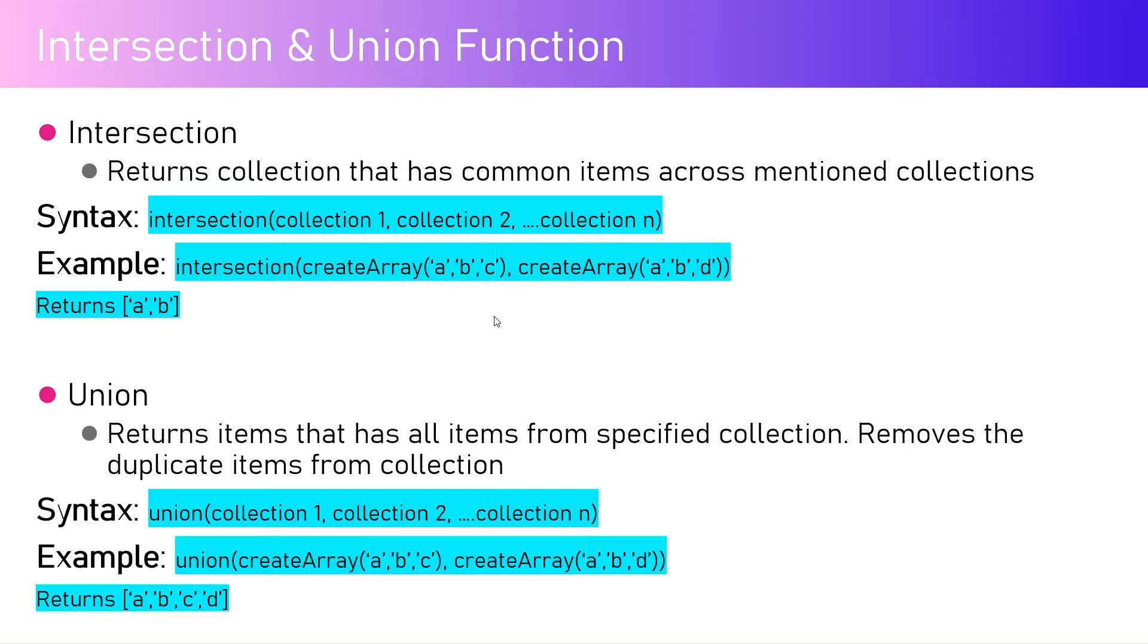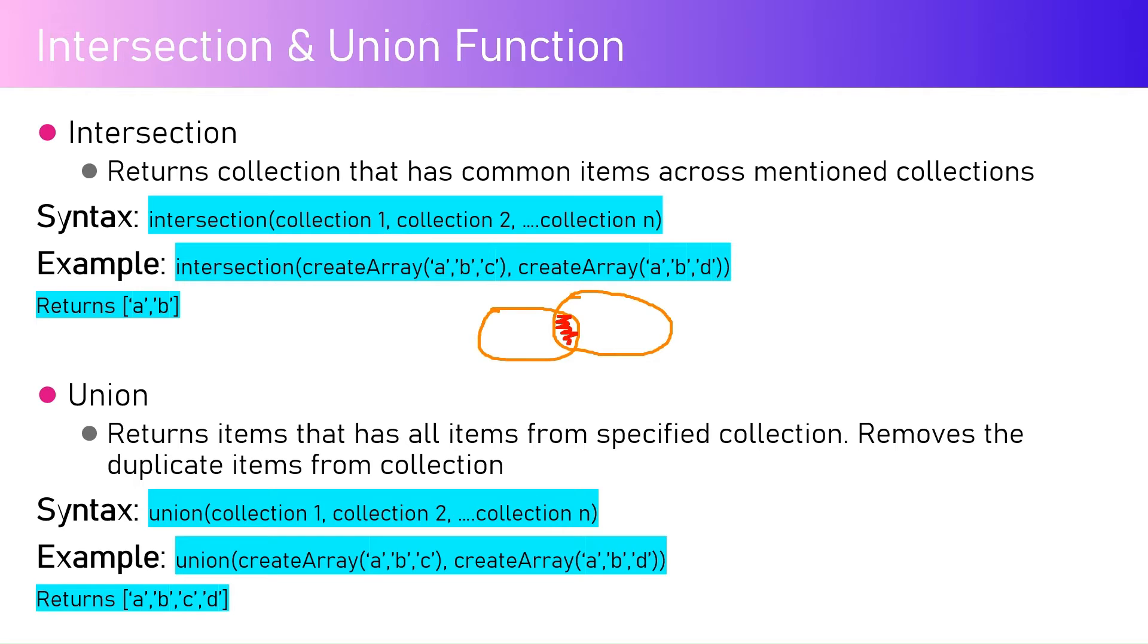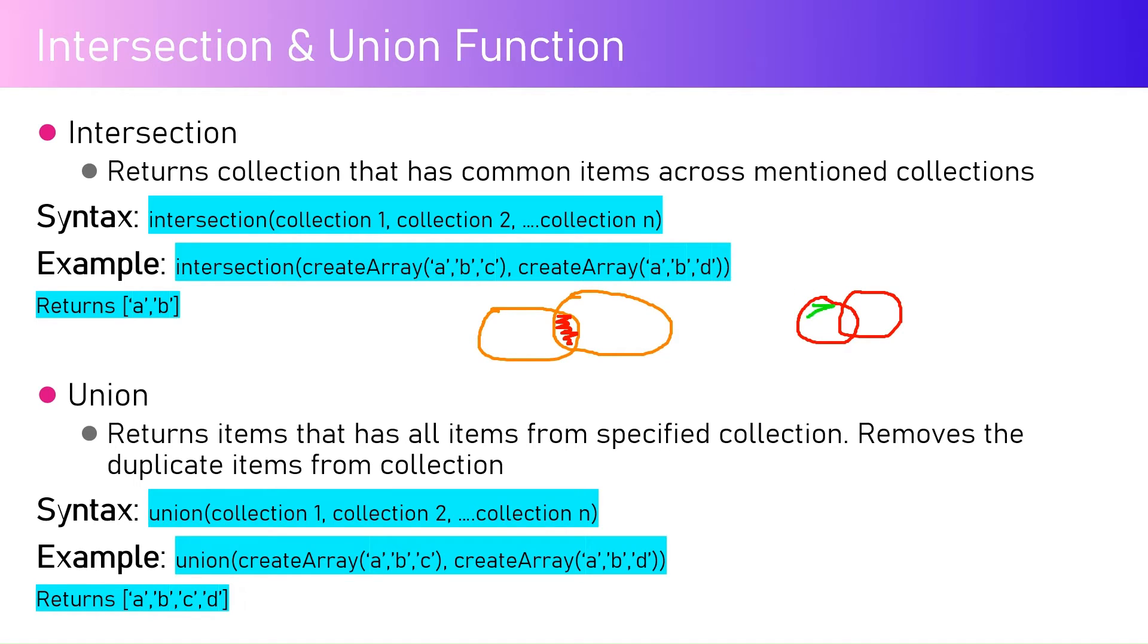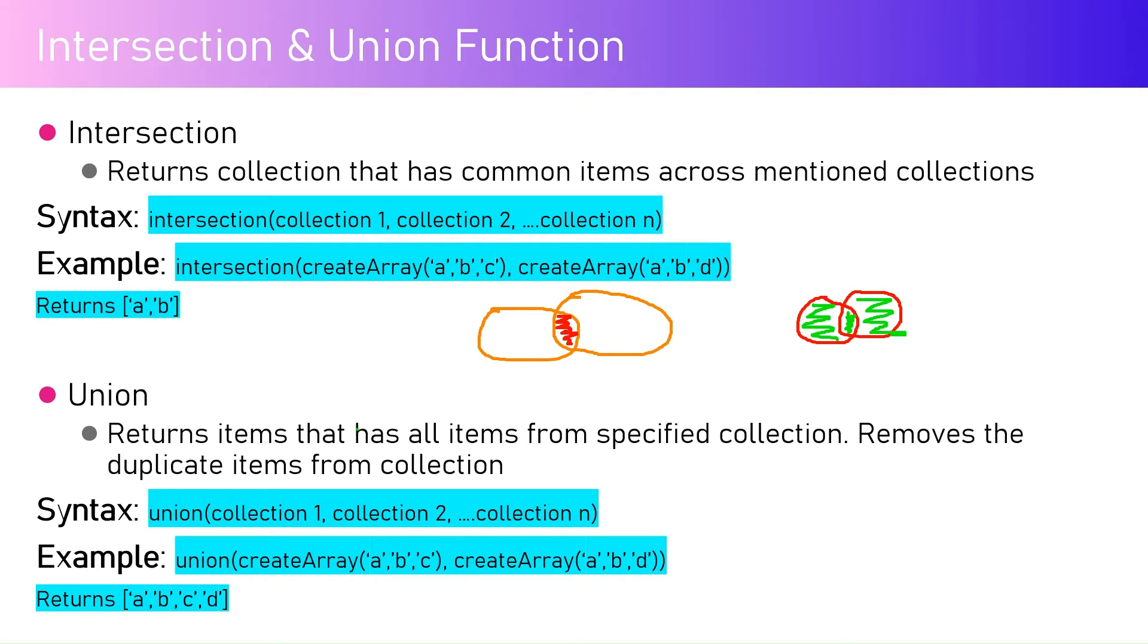From a Venn diagram perspective, assume that we have two arrays. From intersection perspective, it will pick up the value which is common between these two. From union perspective, it will pick up the value from these two arrays in the form of items which are present in the first array, items which are present in the second array, and the intersection value. So that's the difference between intersection and union. Let's look into the live example.